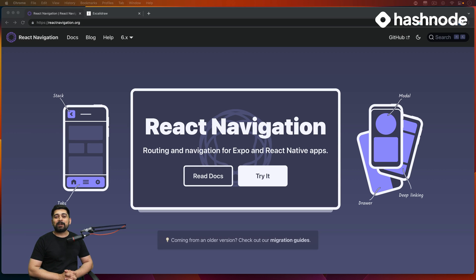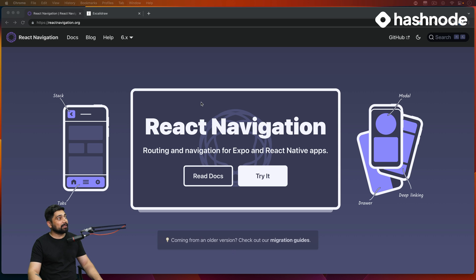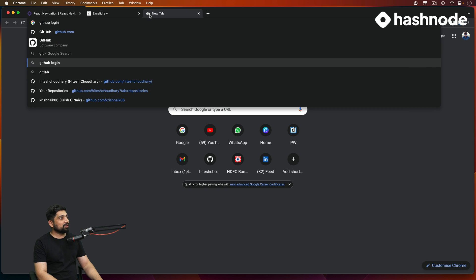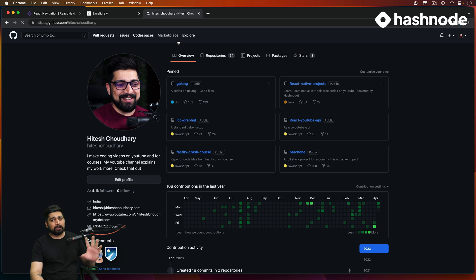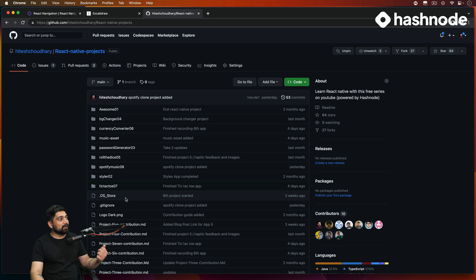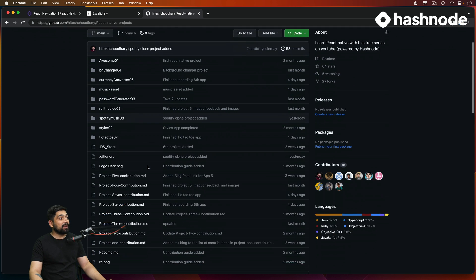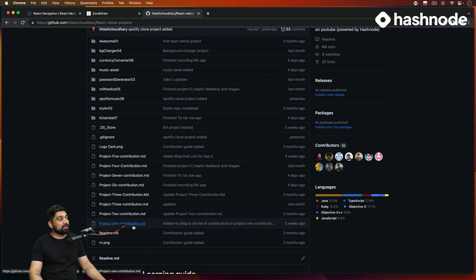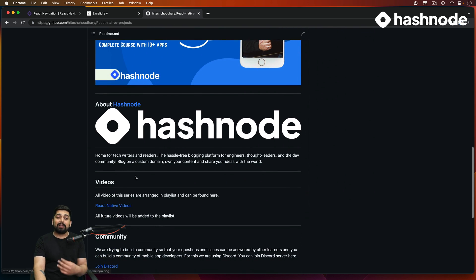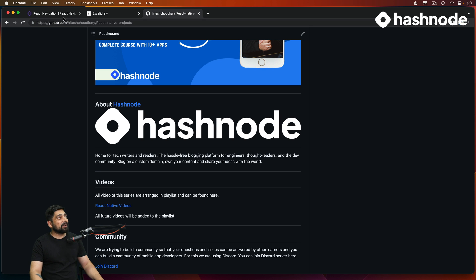Hey everyone, welcome back to the series on React Native. We are about to build our next app. In case you are not aware, go ahead to the GitHub repository for all of the series — it's freely available. You can see we have built quite a lot of projects. The eighth one was a Spotify music app, which covered how memory works, how it loads, and how to create a service. We also have a contribution section where you can write an article on Hashnode and submit it as an open source contribution.